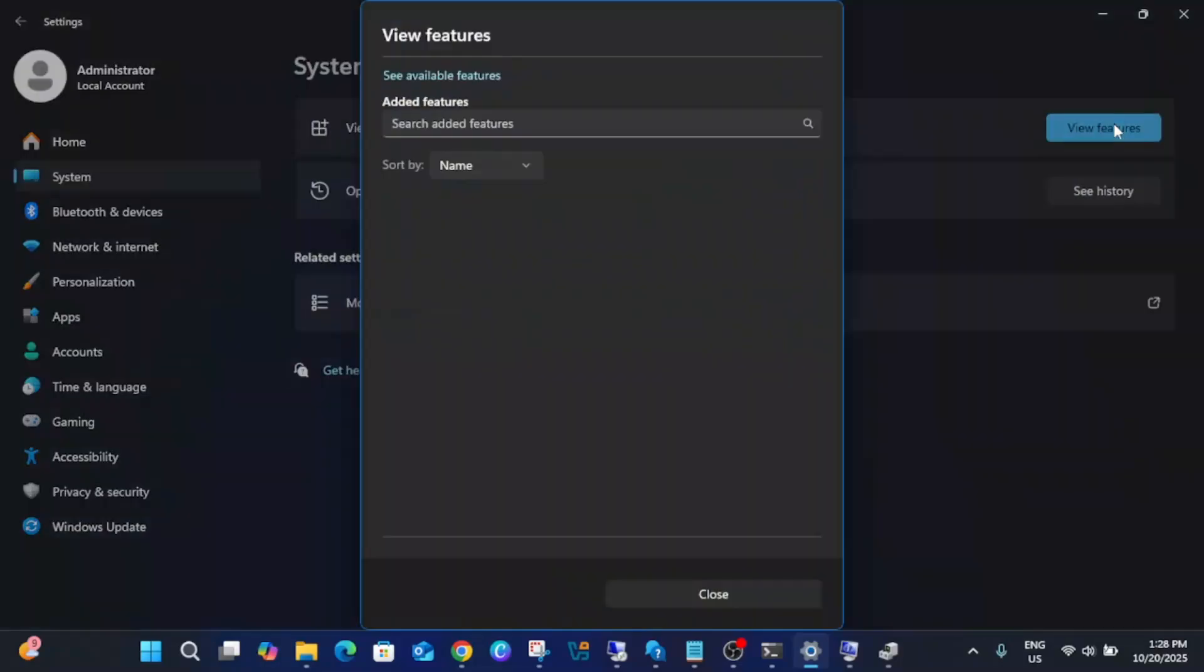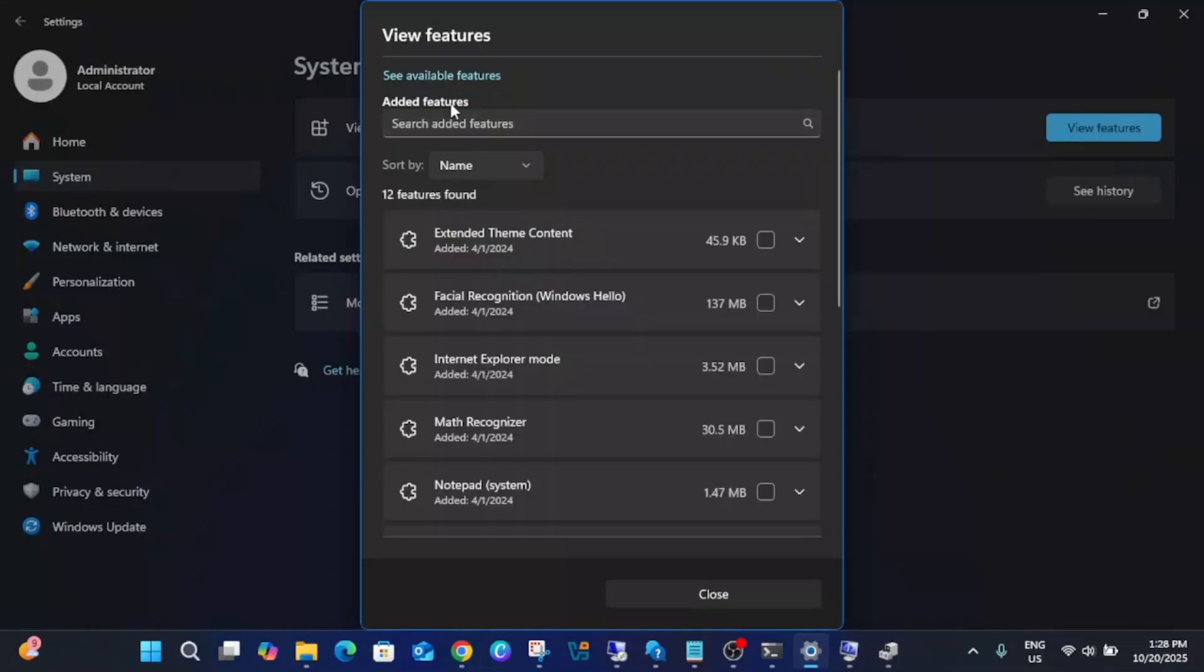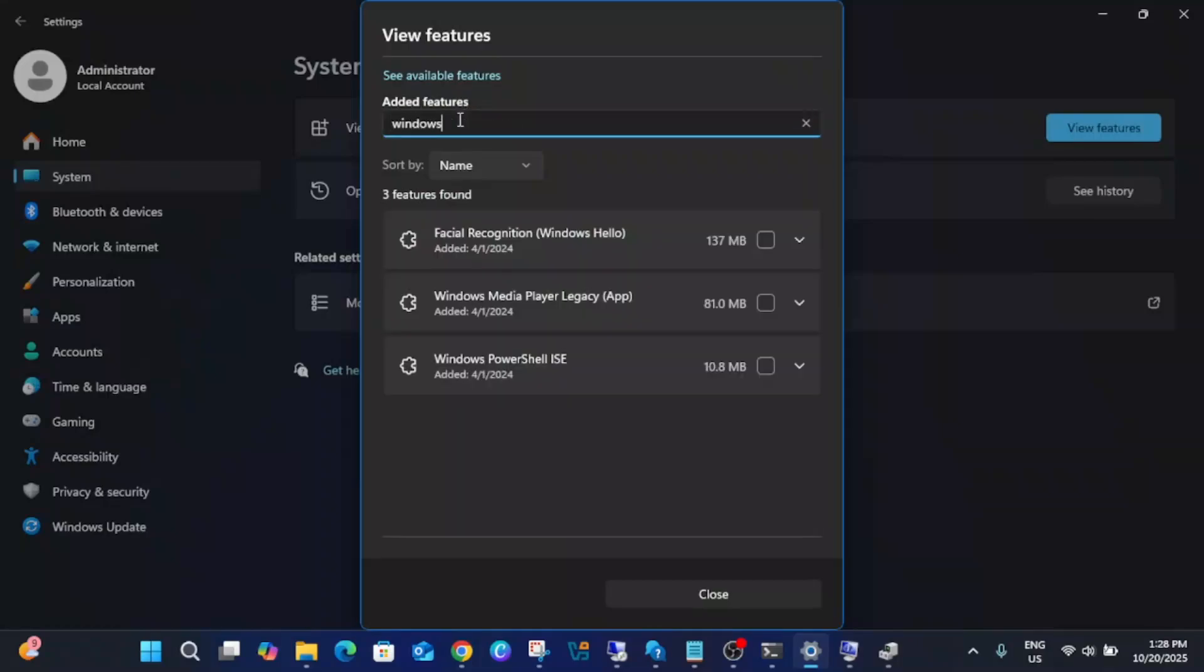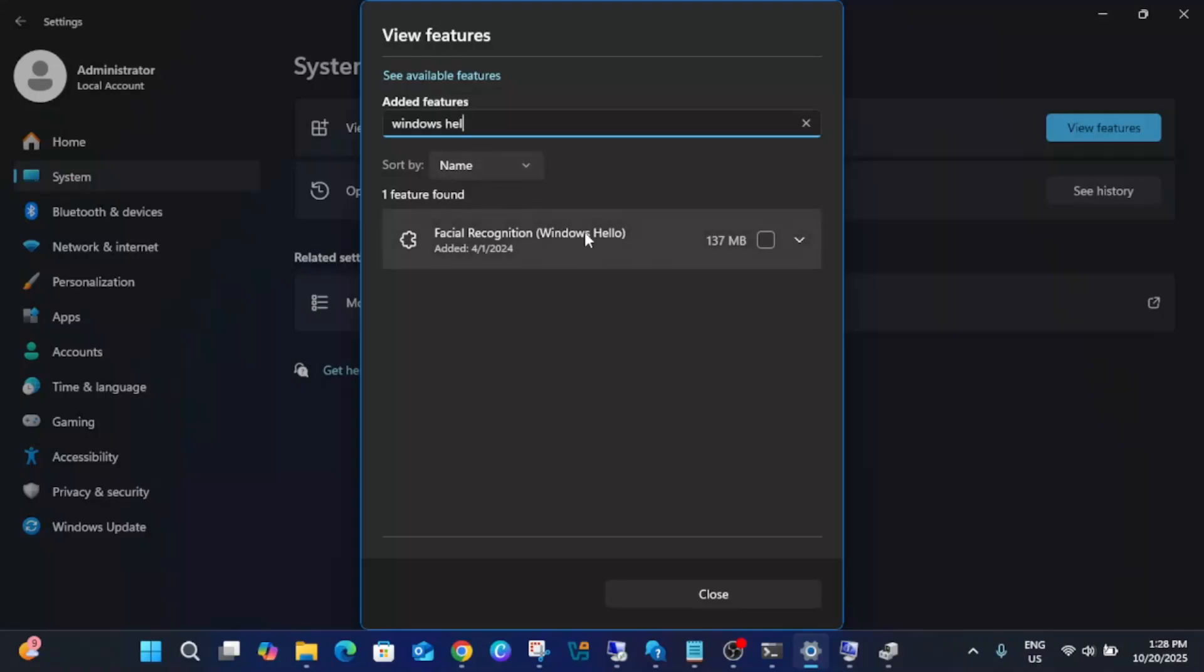Go to View Features and first of all see the Added Features here. Search here for Windows Hello. In my Windows it's already added, so once you see this is added here you don't need to add it.